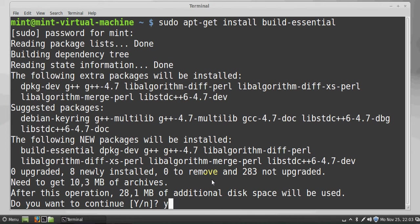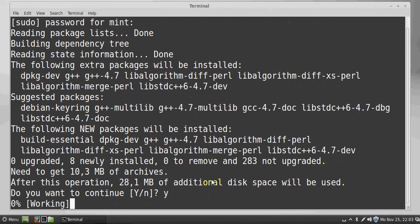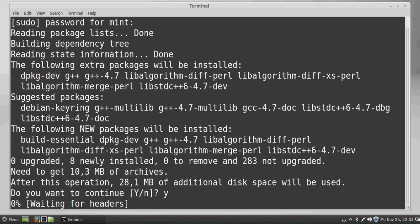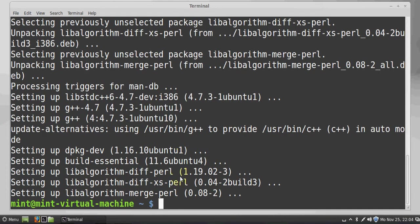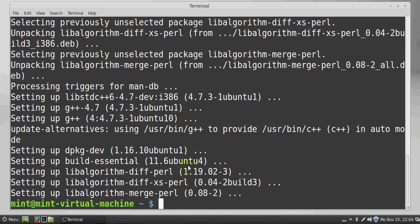Now that the build-essential is installed in your system, you are ready to compile and build your programs.